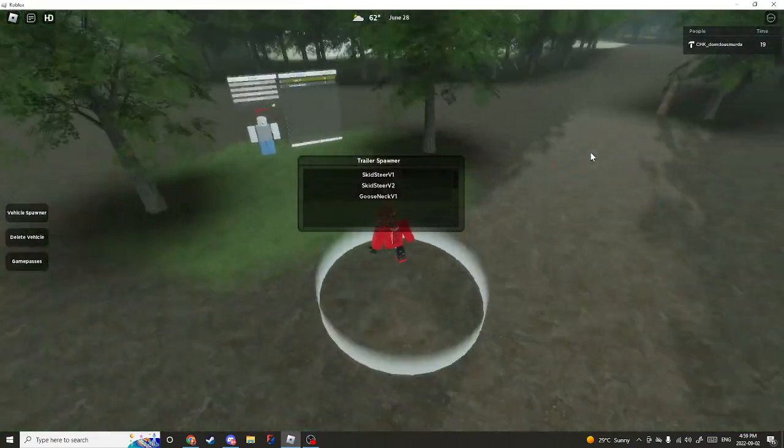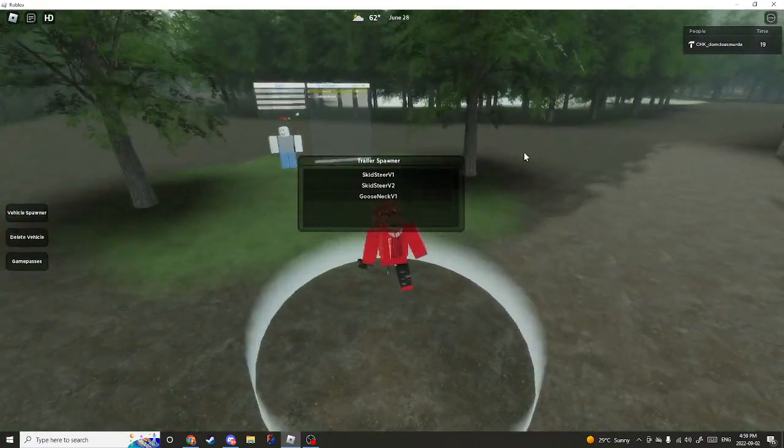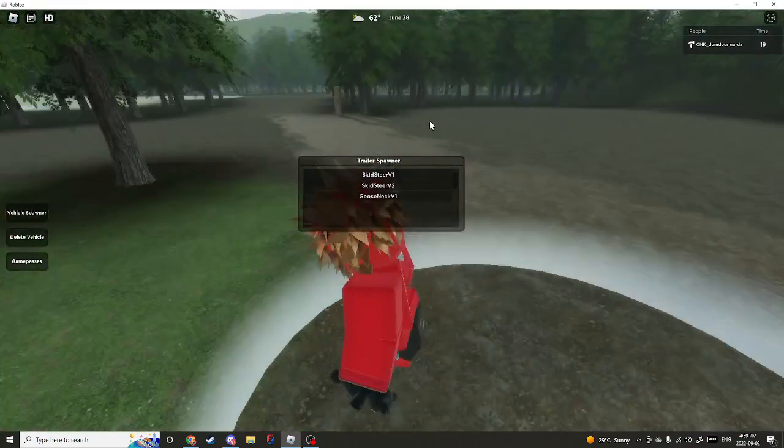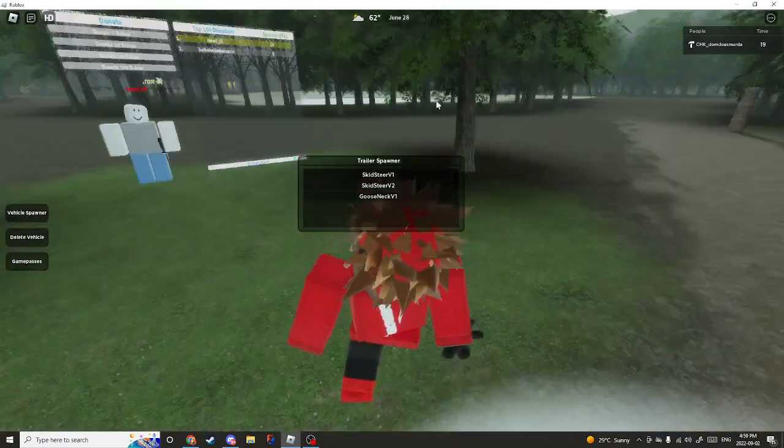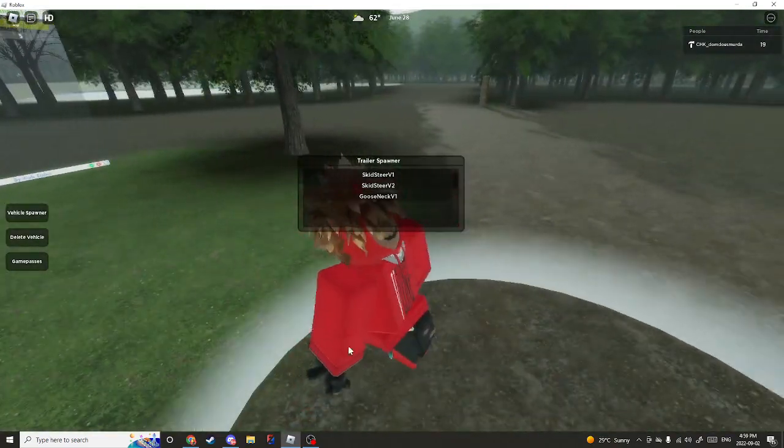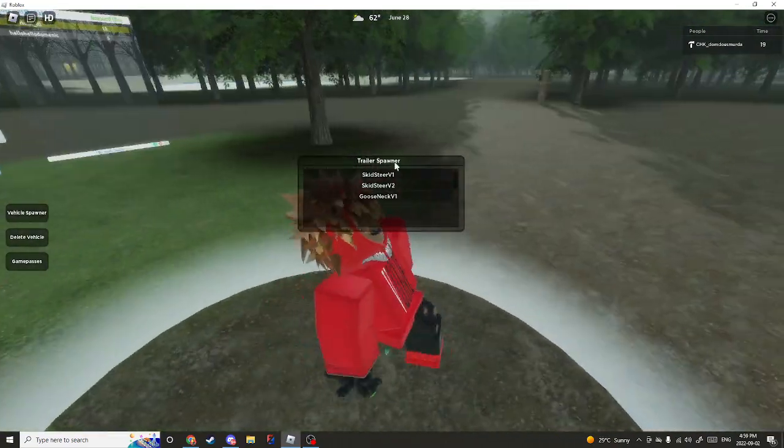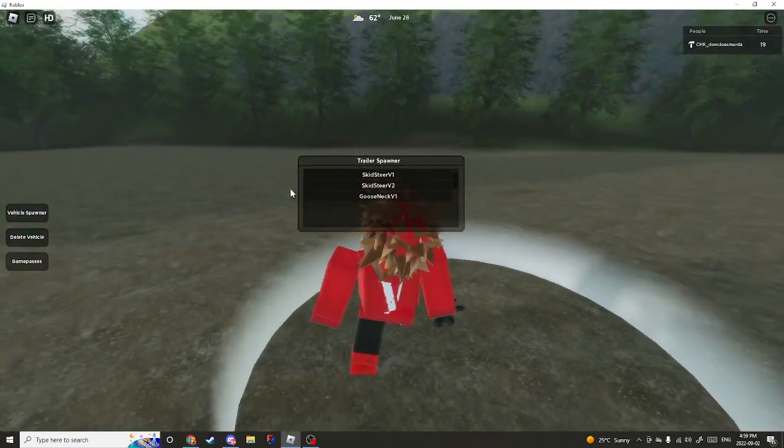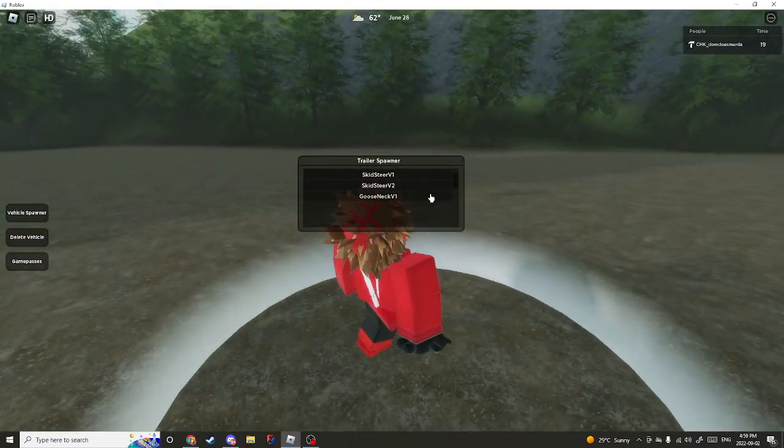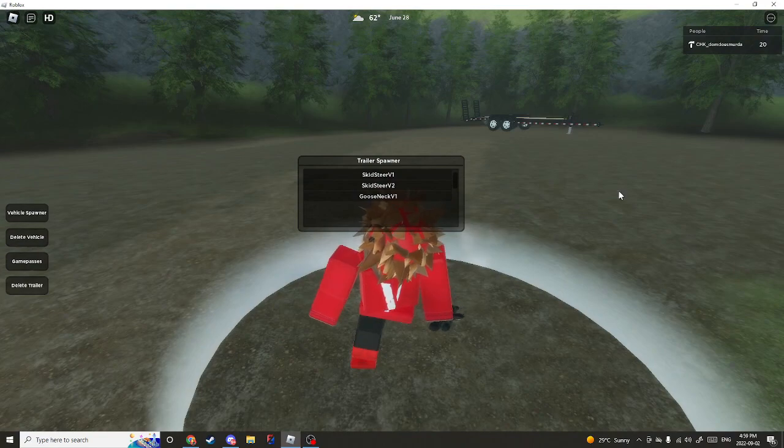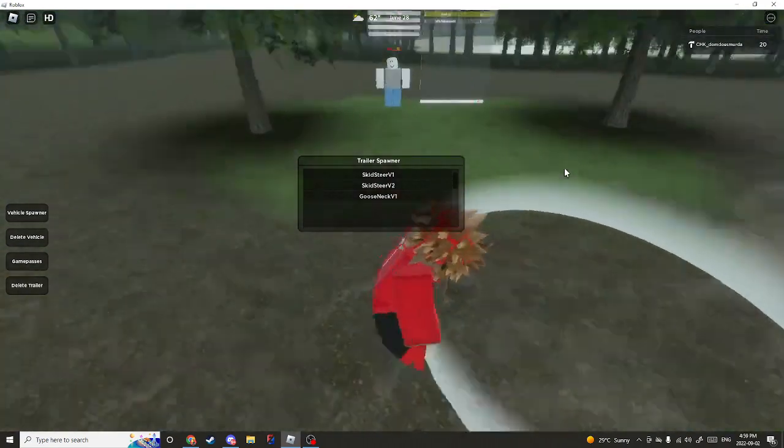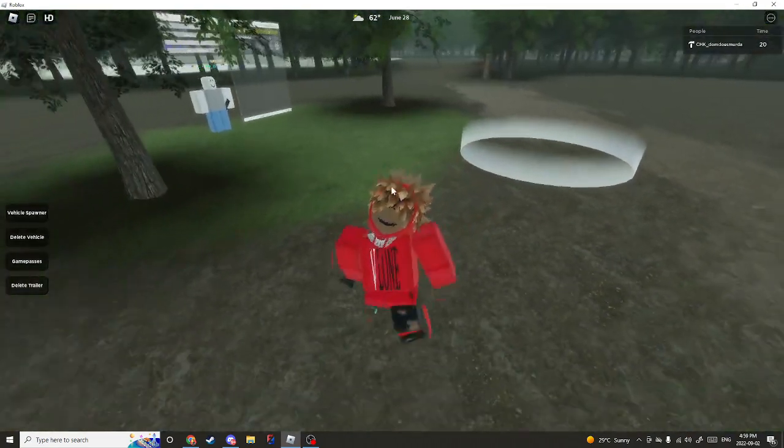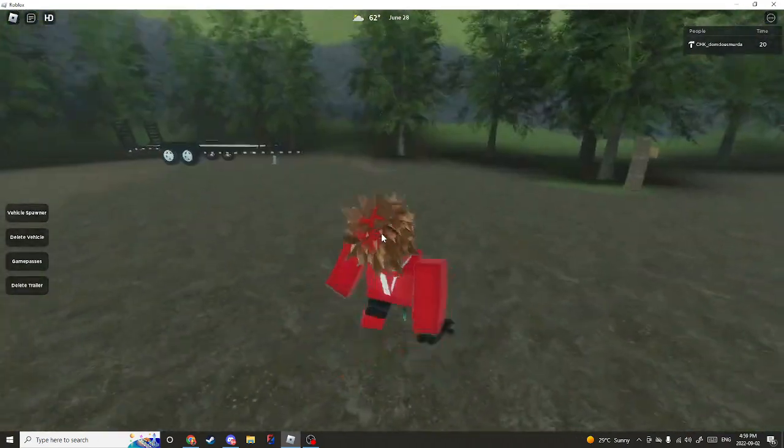You come to this white thing right here. This is Dom's Mud Park 2, the new game that I made, it's a new mudding Roblox game. You come inside of this, I'm going to be using V1 today, Skidster V1, spawn it in, come out of the white thing that pops off of your screen.